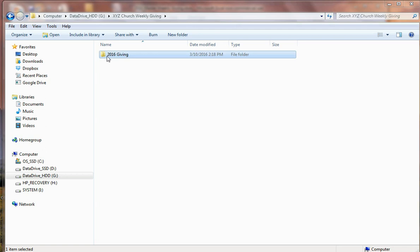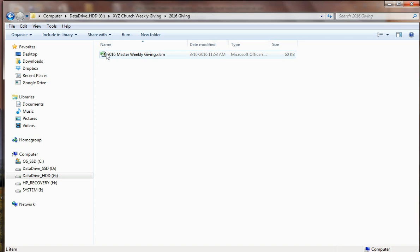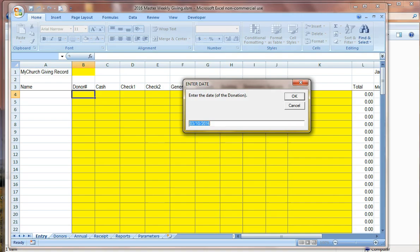So I'm presuming at this point the software is installed and configured. We've set all the parameters to match our particular church information. So now we just want to launch it for the first time and begin recording our giving for our first week in January.